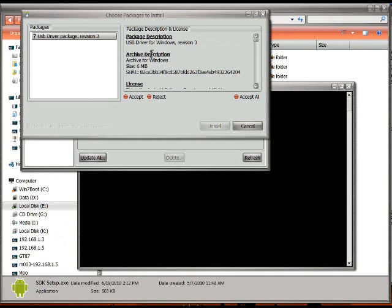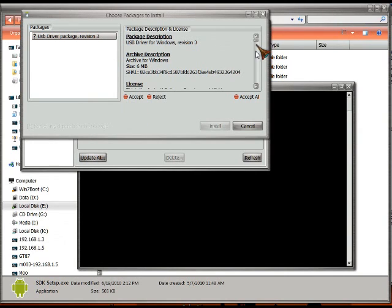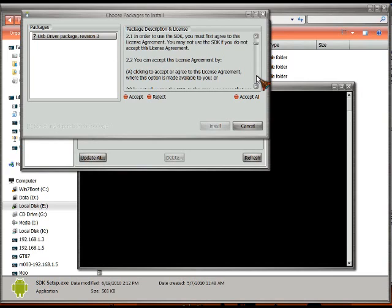And it found here one package that isn't installed. You may have a lot of different packages that may not be installed, but this is the one we're looking for, USB Driver Package Revision 3. You can get some descriptions on what it is and what it does.